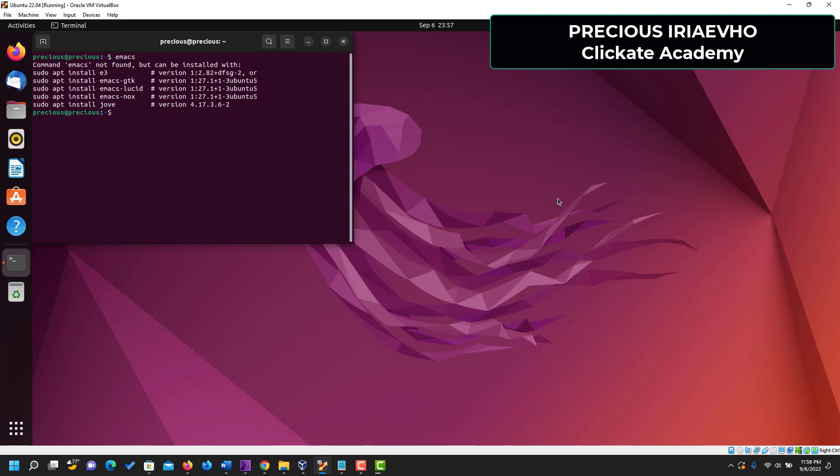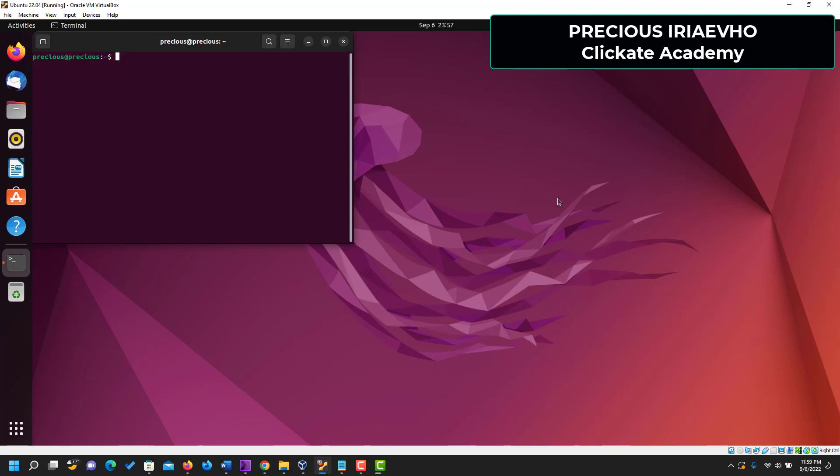So the very first thing, like I told you before, is let's clear the terminal first. Then the first thing we need to do is sudo apt update, because we want to install an application.